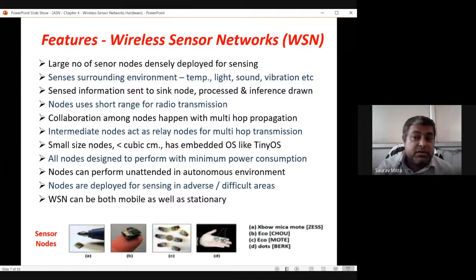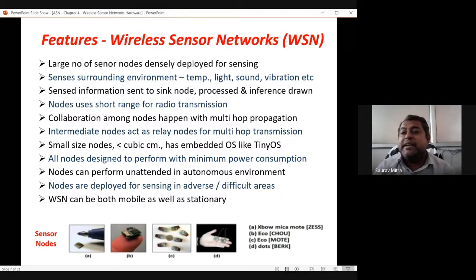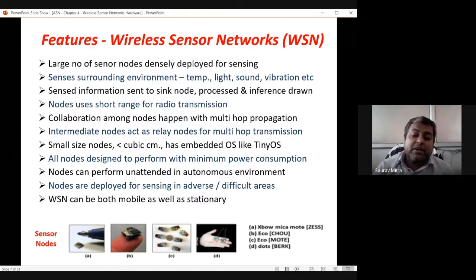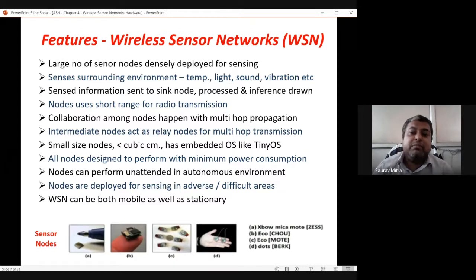Nodes use short-range or long-range radio communication depending on the application. Collaboration among sensor nodes happens with multi-hop propagation. For a remote sensor node to send data back to the sink node, it takes hops: from tier three to tier two, tier two to tier one, then to the sink node. Intermediate nodes act as relay nodes for multi-hop transmission.